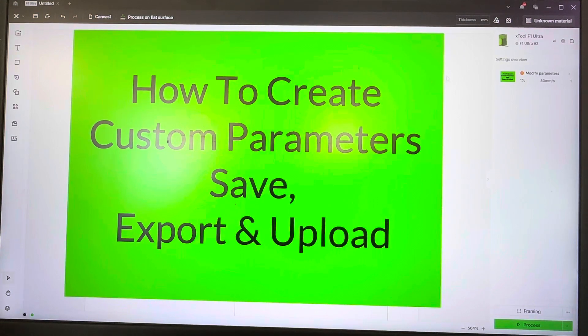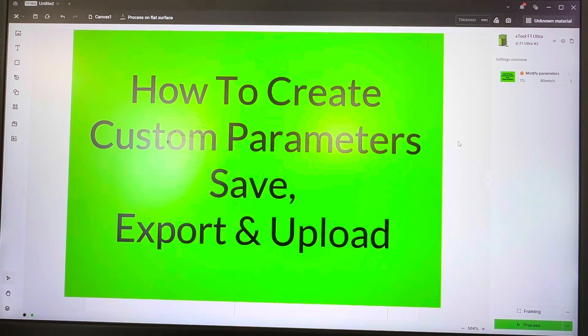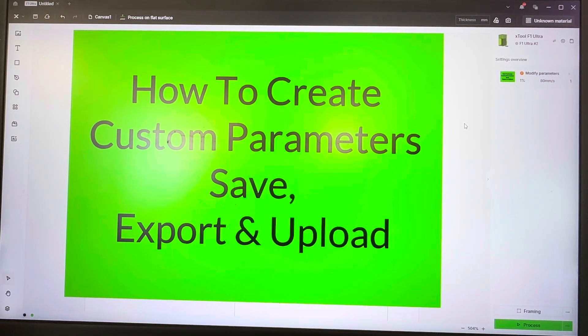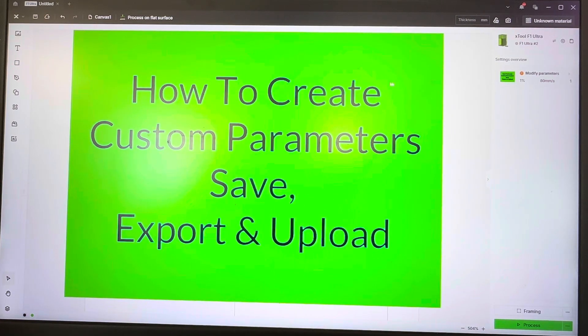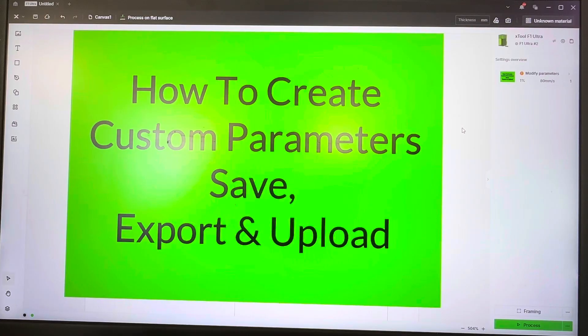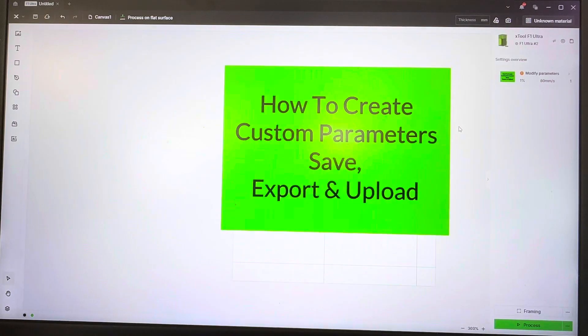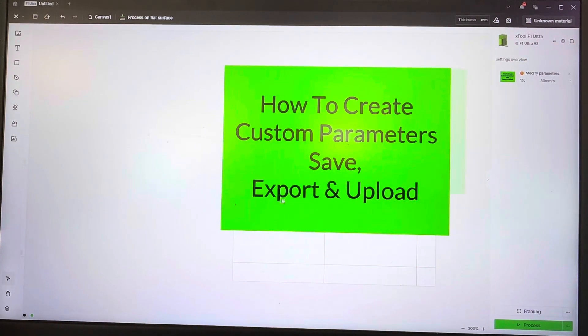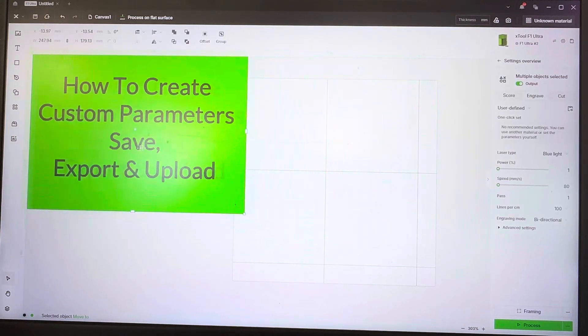Alright, hey guys. So some of you have asked how to create custom parameters in XCS, and today I'm going to show you how to create them, save them, export them, and upload them so you can go from computer to computer.